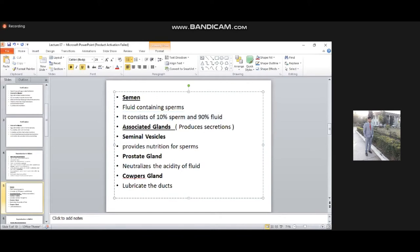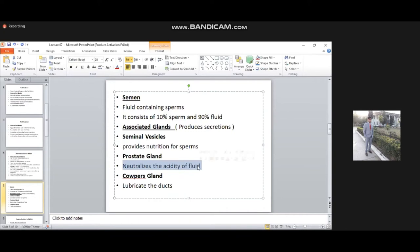Associated glands are also part of the male reproductive system of rabbit. These glands produce secretions. Number one: seminal vesicles — these are associated glands whose secretions provide nutrition for the sperm. Number two: prostate glands, which produce secretions that neutralize the acidity of the fluid. The fluid accounts for 90% of semen.